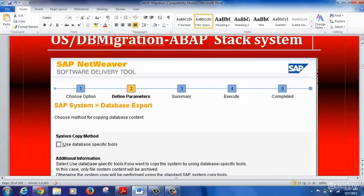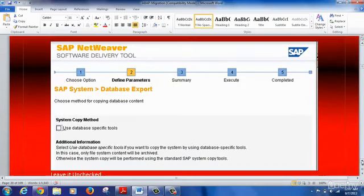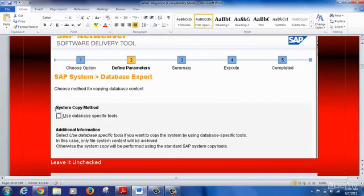Here, for the export, it asks an important question: which method do you want to use - the database specific tool or the system copy method? It is recommended not to use the database specific tool because SAP has its own structure and format for creating an export dump, and it is recommended to use that particular format. That format can then be imported into any of the target databases.